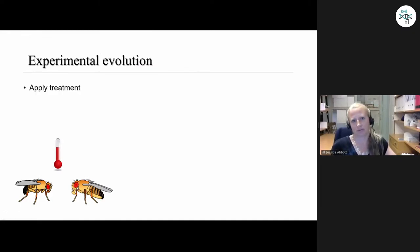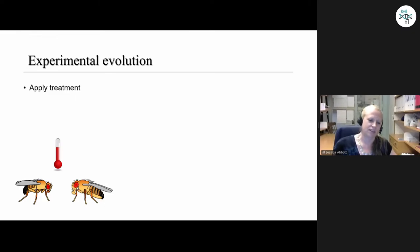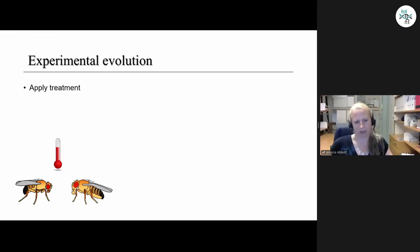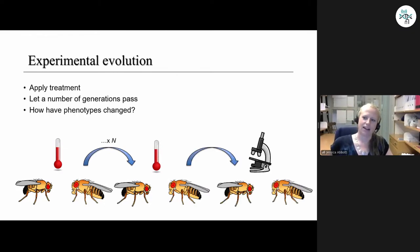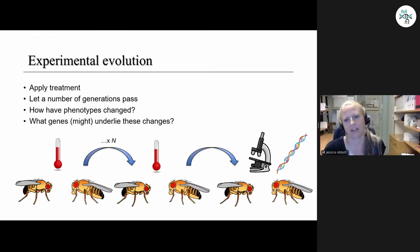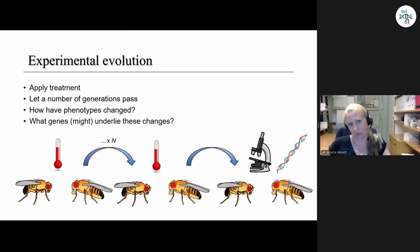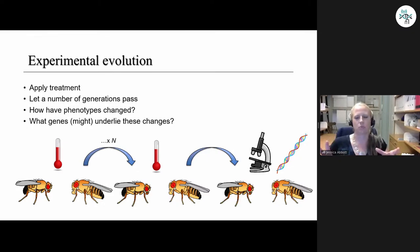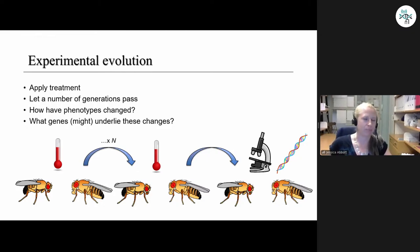For anyone who doesn't know much about experimental evolution, the idea is that you apply some sort of treatment to experimental populations, let a number of generations pass, then check how phenotypes have changed and look at what genes could underlie those changes. This differs from artificial selection, where you measure phenotypes and select individuals based on them. Here it's more about setting up a situation where you expect a certain type of selection, then seeing how phenotypes change — closer to modeling what you might see in nature.